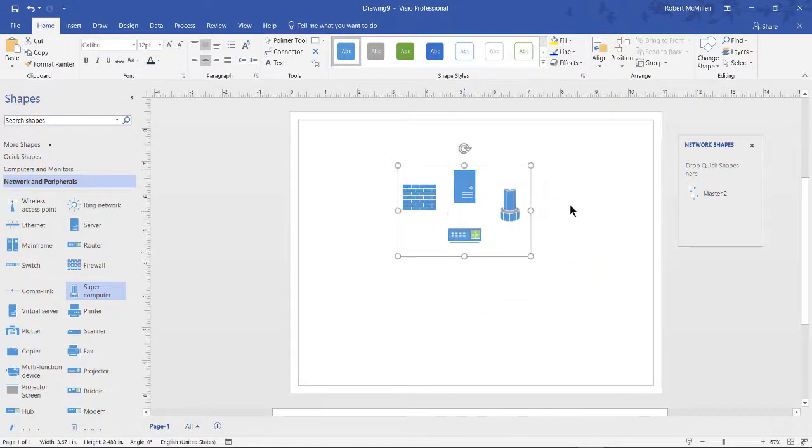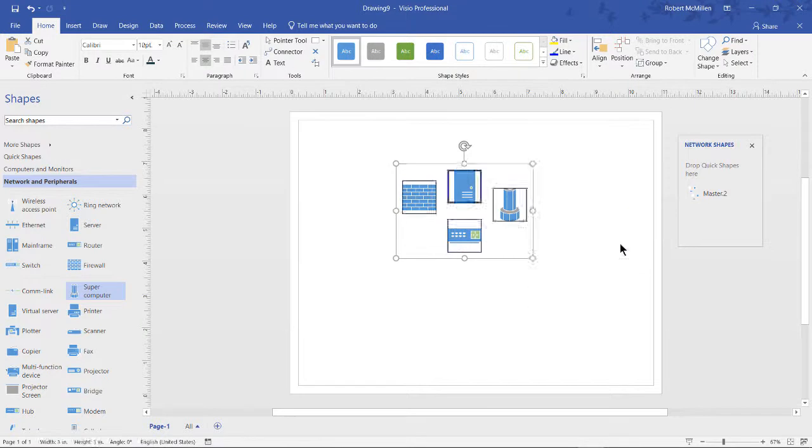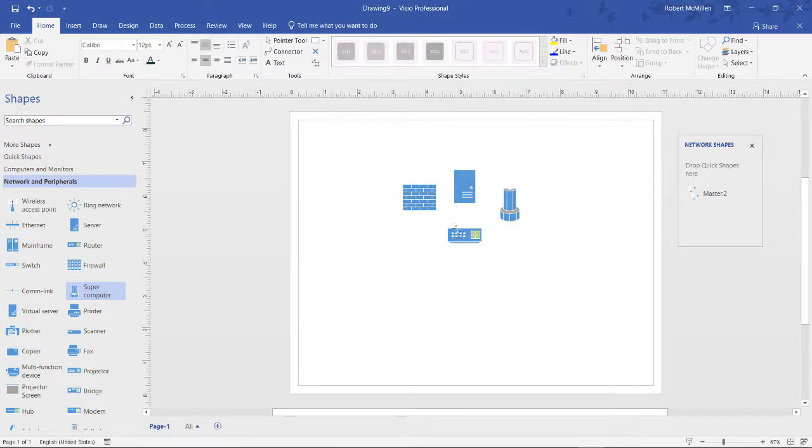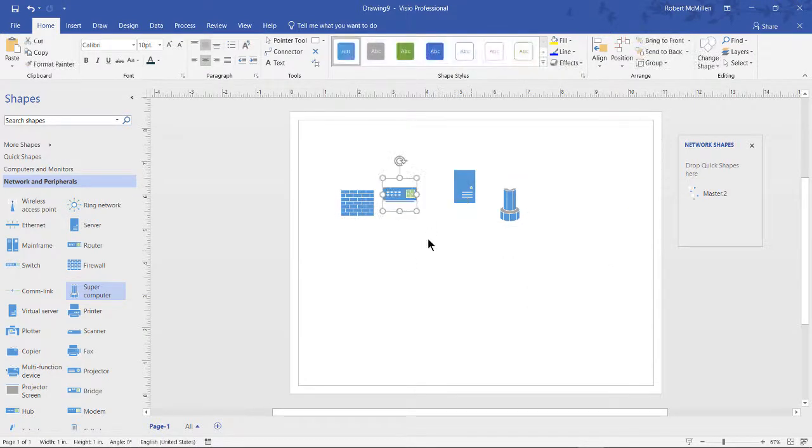So that's how you group shapes together. And if you'd like to ungroup them, you can right click again and choose ungroup them, and now you can move them individually once more.